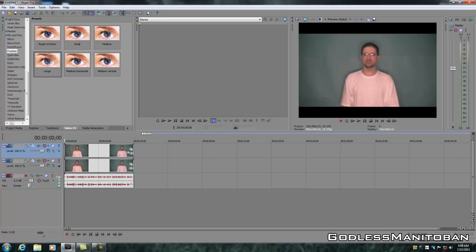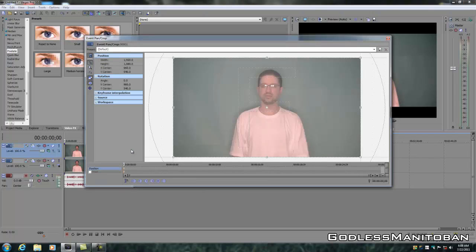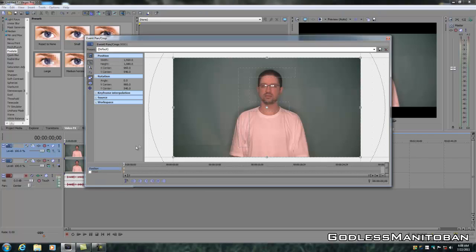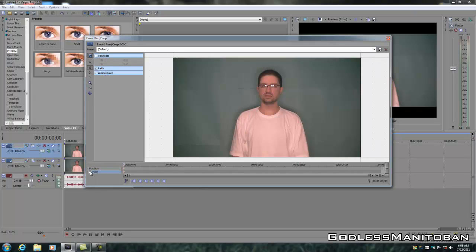What you're going to do here is click on Event, Pan, and Crop. Next, where you see my mouse, you're going to put a checkmark in there, Enable Mask.